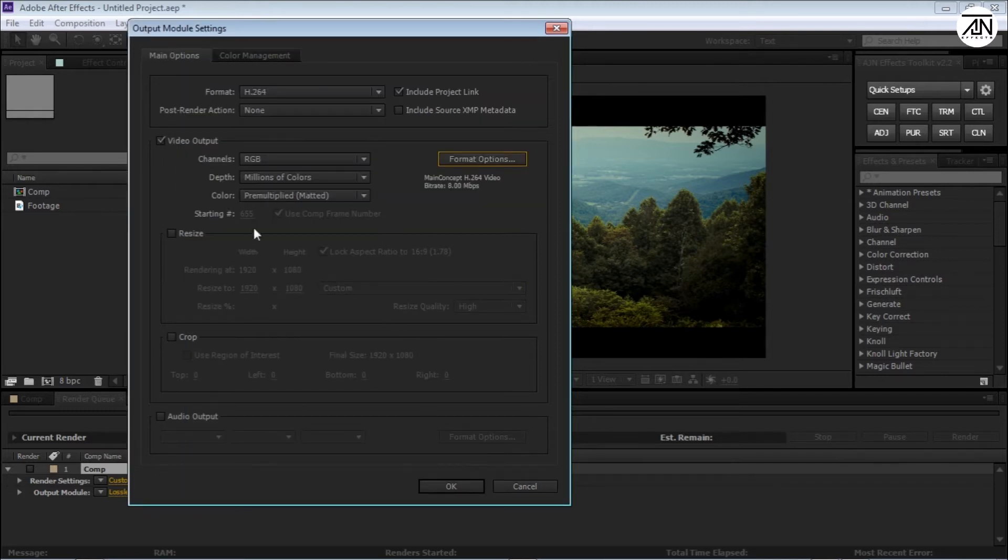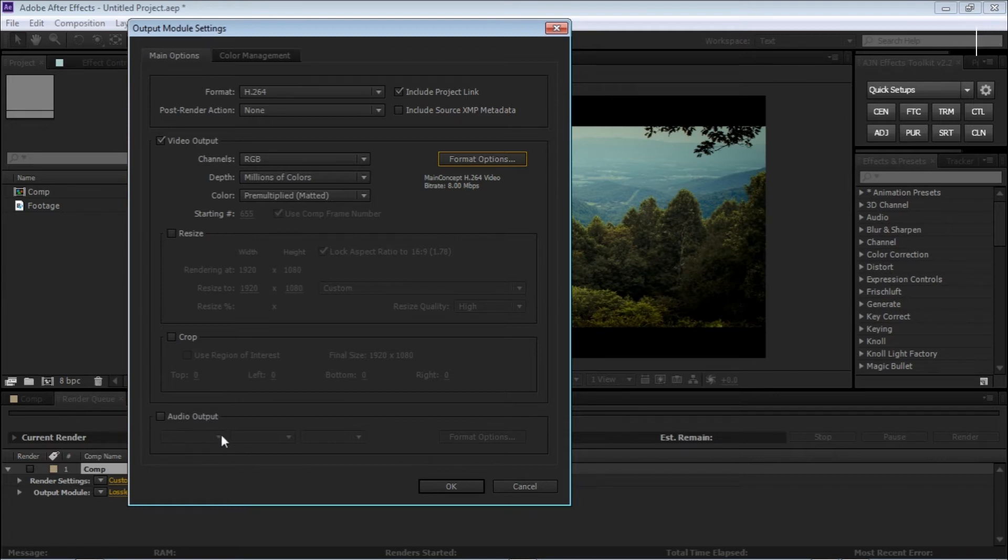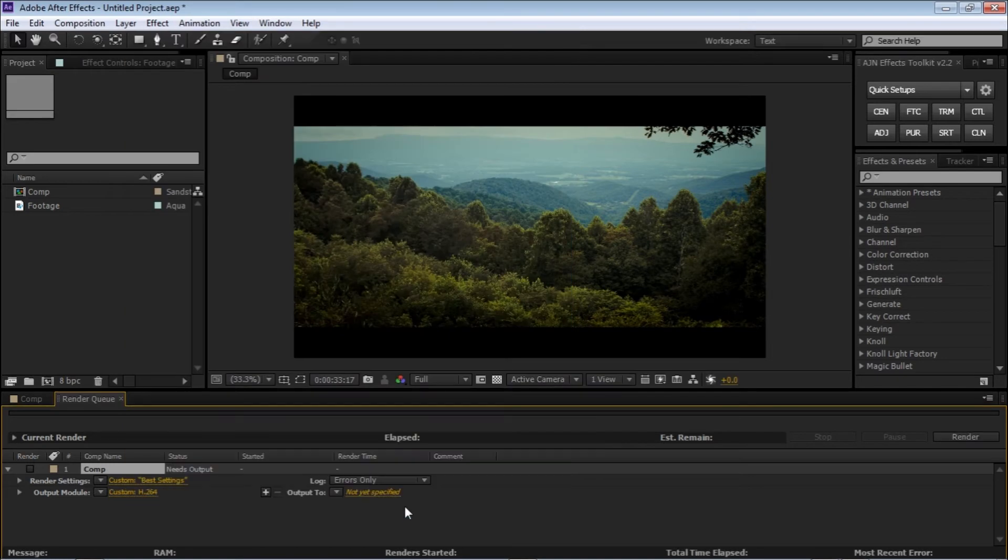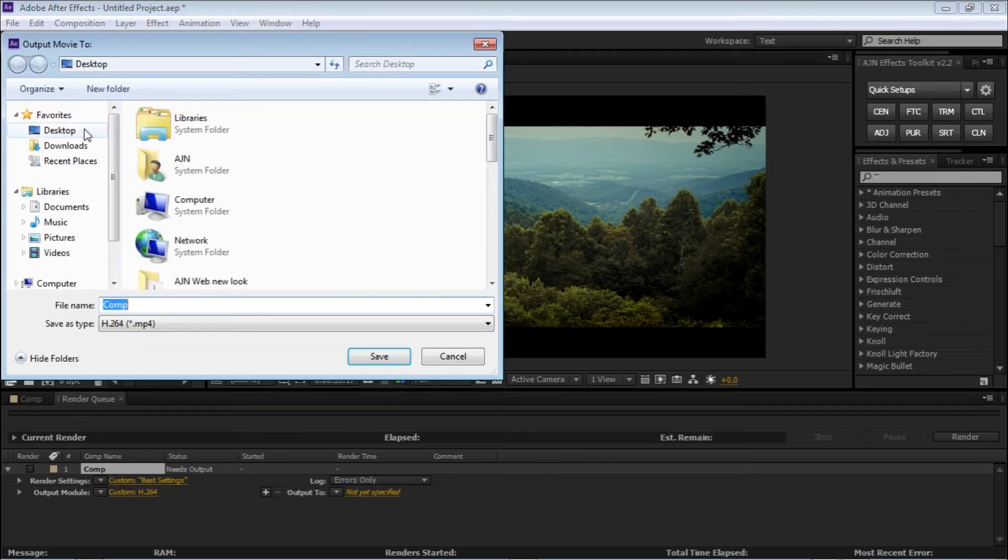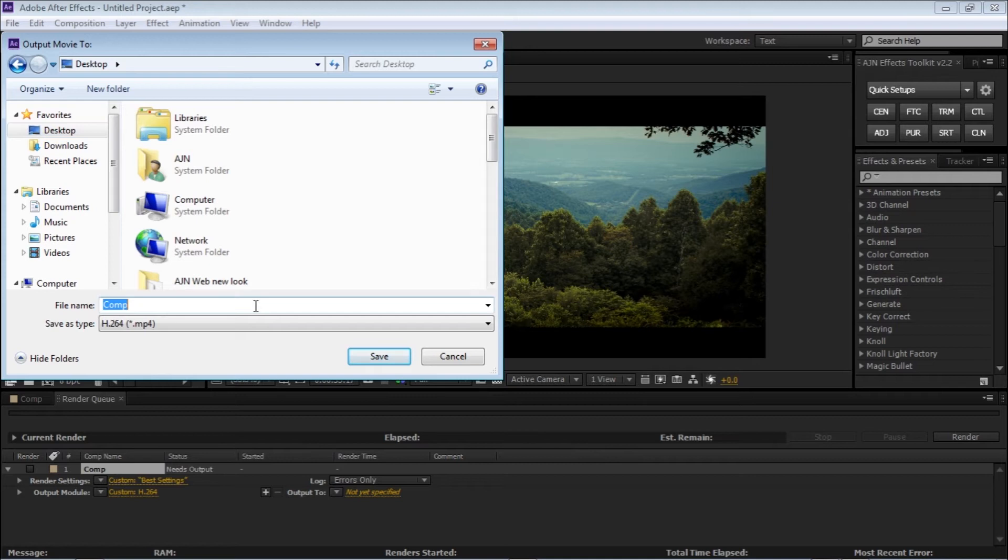If you have any audio in your video, just select the Audio Output to on and hit OK. And now we have to tell it where to export. I'm going to export to desktop and rename the file.